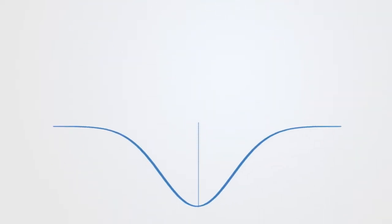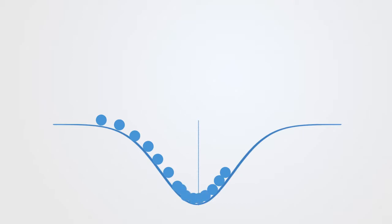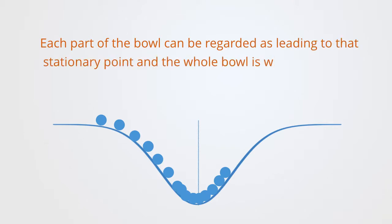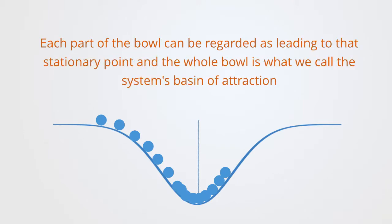A bowl containing a ball may be used to illustrate this concept. If we drop the ball into the bowl, it will move around until it comes to rest at the lowest point. We can say that it is attracted to this point. So each part of the bowl can be regarded as leading to this stationary point. And the whole bowl is what we call the system's basin of attraction.